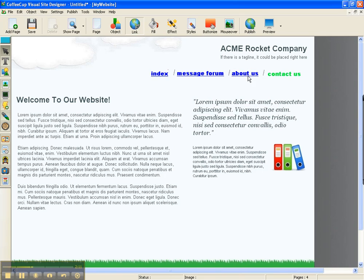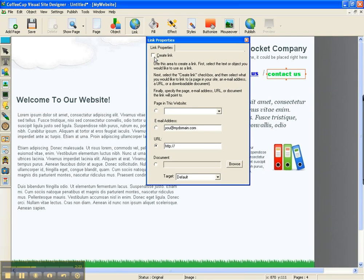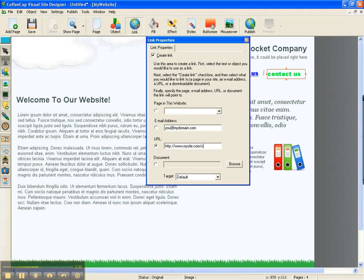Okay. So, this is how you just continue on. Again, we come up here to Link, and we can create link. Then, we come down here to the URL, and it's www.mysite.com, and this is contact us. Okay.